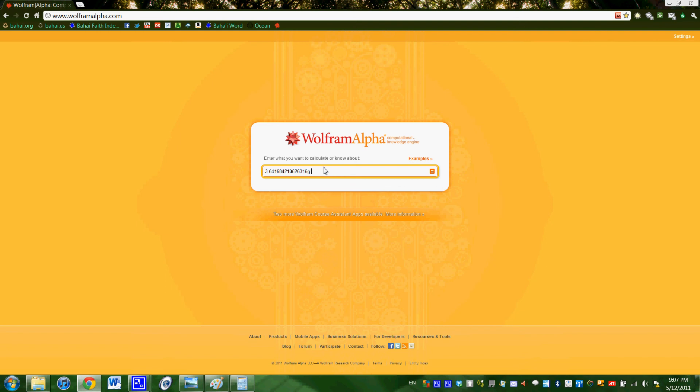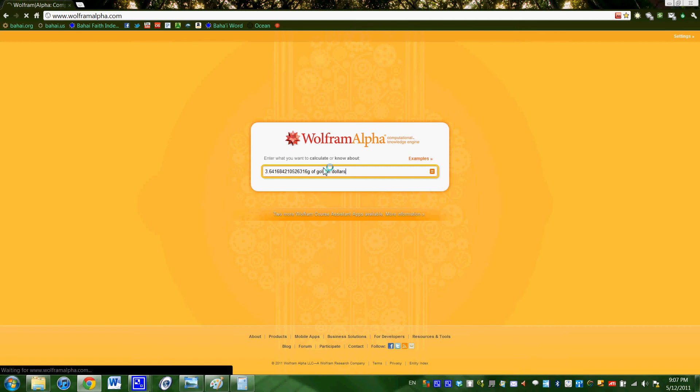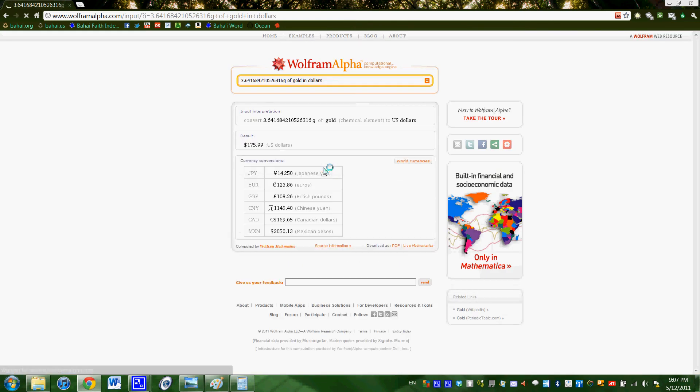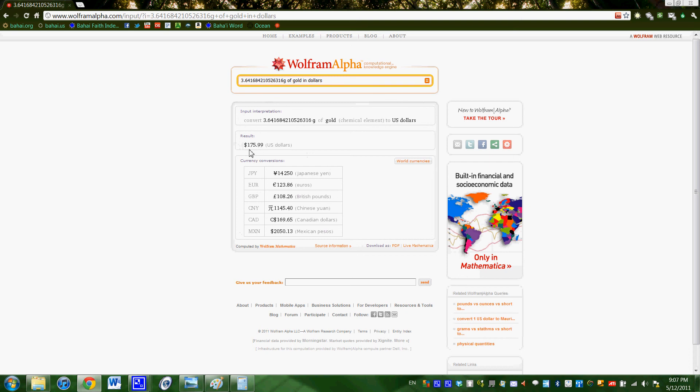G for grams. And then we're going to go of gold in dollars. And it's going to think for a couple seconds, and then it's going to come up with this price. And the result is $175.99.